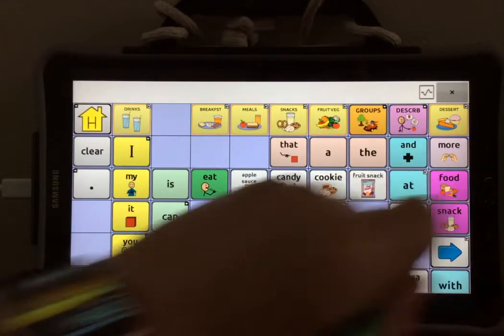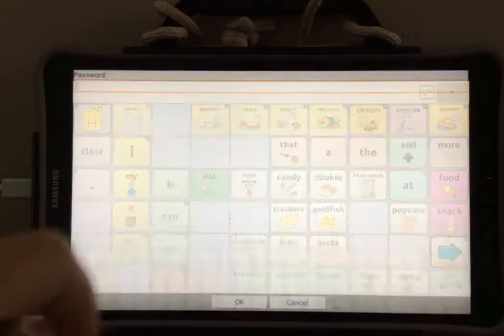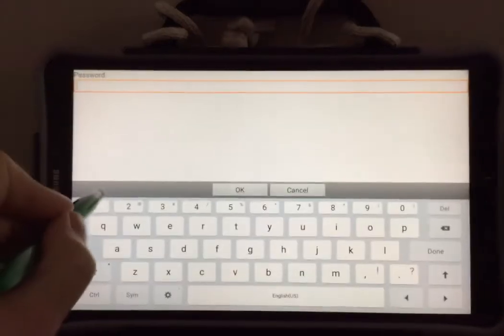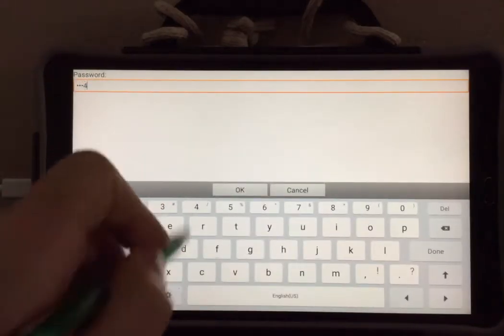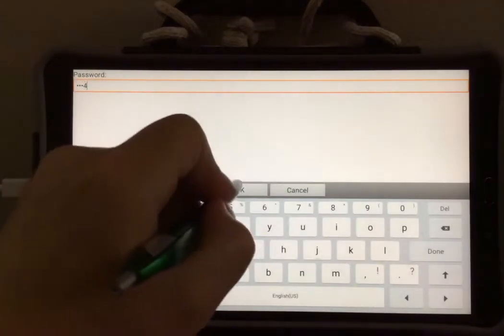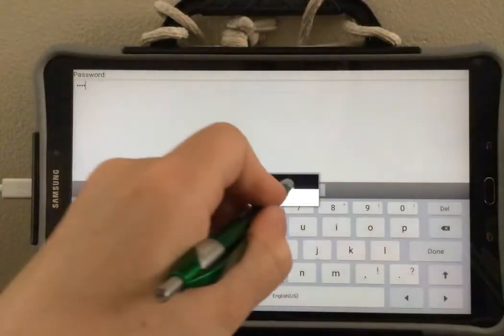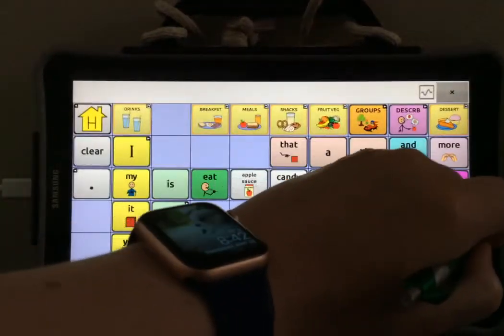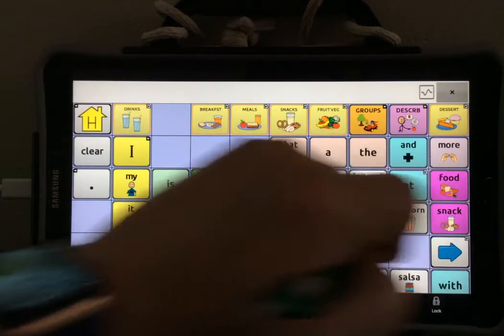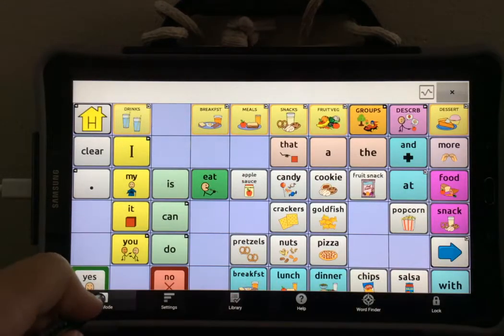Select Menu, select Unlock, type in the password for your device, select OK, and select No. Now we're going to select Menu again and go into Edit Mode.